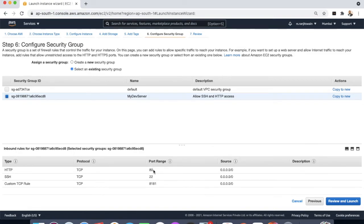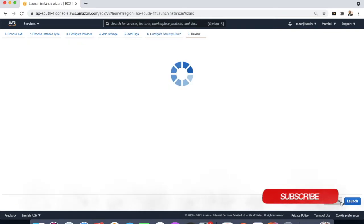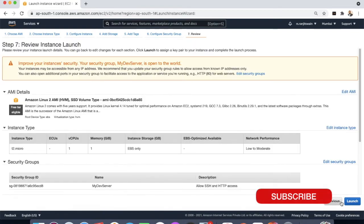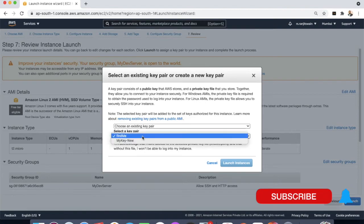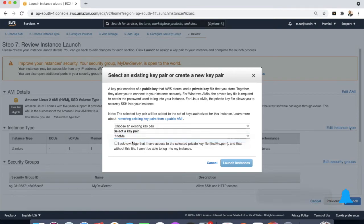If you don't give permission to this port 80, then you're not able to access the HTTP server. So now review and launch. Launch. Now launch the application, select the key pair.